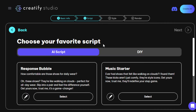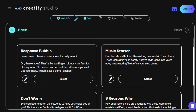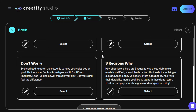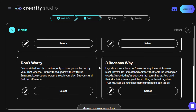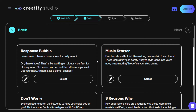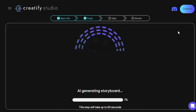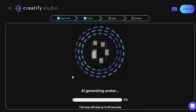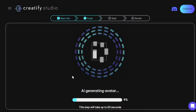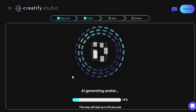The cool thing is the AI-generated scripts come in different styles for different use cases. For example, here's a response bubble script, one for a music starter, and some are geared toward answering pain points — it depends on the copywriting style you want to use. Obviously you can edit any of them. Let's go ahead and try this one: 'How comfortable are those shoes for daily wear? With these shoes, they're like walking...' — so it's like a conversation, which is really cool, like people having a conversation with a product advertisement in the middle of it.